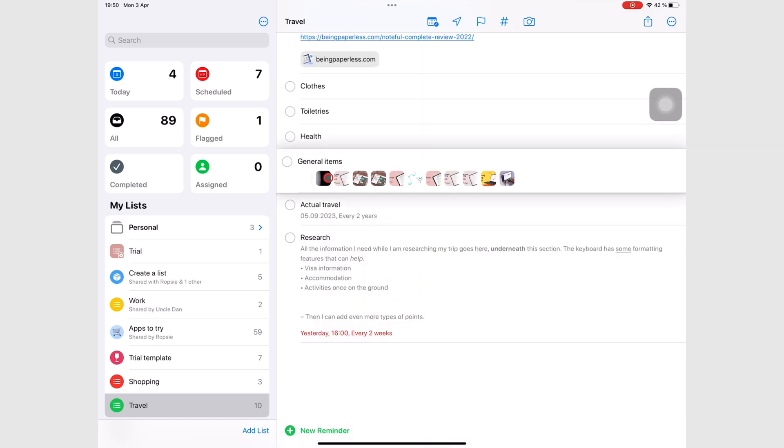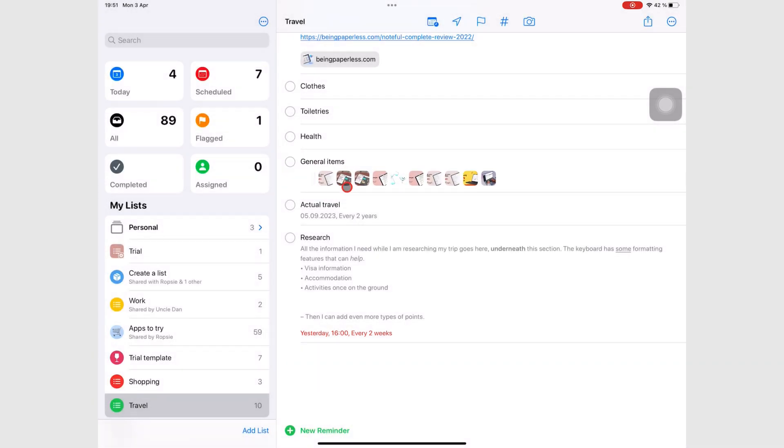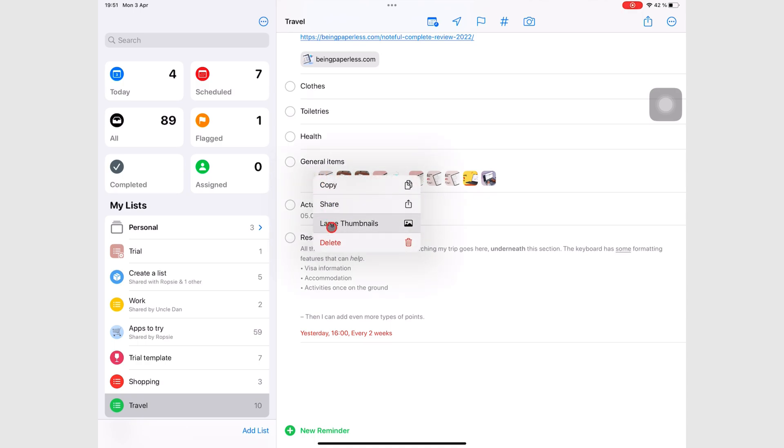This also allows you to delete that image. You can also long press the image to delete it.